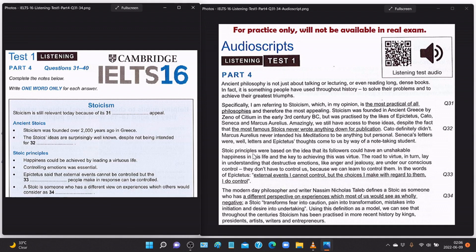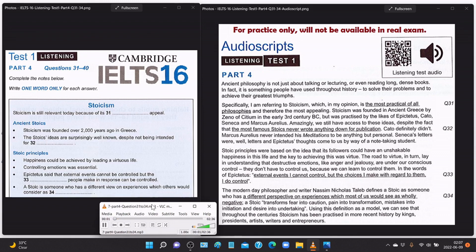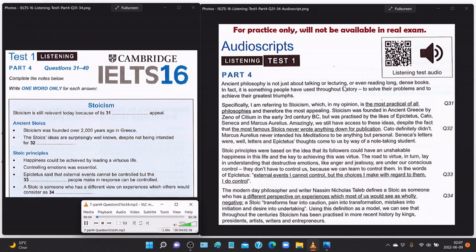Part four: you will hear a professor of philosophy giving a talk on the ancient philosophy of stoicism. Ancient philosophy is not just about talking or lecturing or reading long dense books — in fact it is something people have used throughout history to solve their problems and achieve their greatest triumphs. Specifically I am referring to stoicism, which in my opinion is the most practical of all philosophies and therefore the most appealing. Stoicism was founded in ancient Greece by Zeno of Citium in the early third century BC, but was practiced by the likes of Epictetus, Cato, Seneca, and Marcus Aurelius.